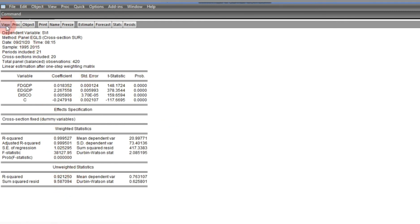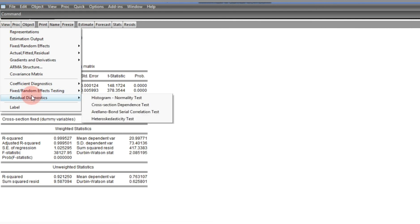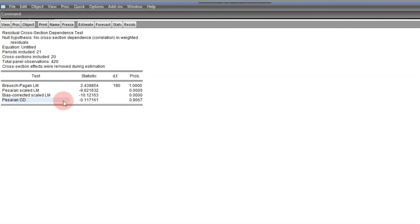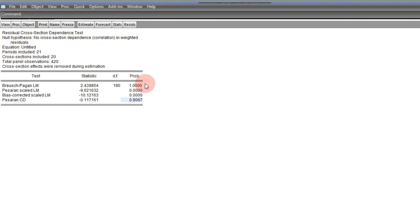When the result comes out, we retest for cross-section dependence. Going back to the Pesaran CD test, we can see that with the probability value we can no longer reject the null hypothesis of no cross-section dependence in weighted residuals. This is a simple procedure for detecting cross-section dependence in panel data regression and how to remedy the situation.